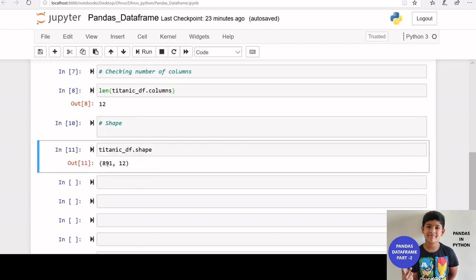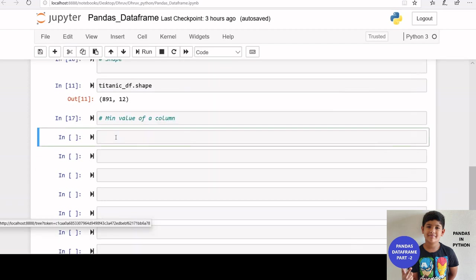We got a tuple of 891 comma 12. First element is the number of rows and second element is the number of columns.